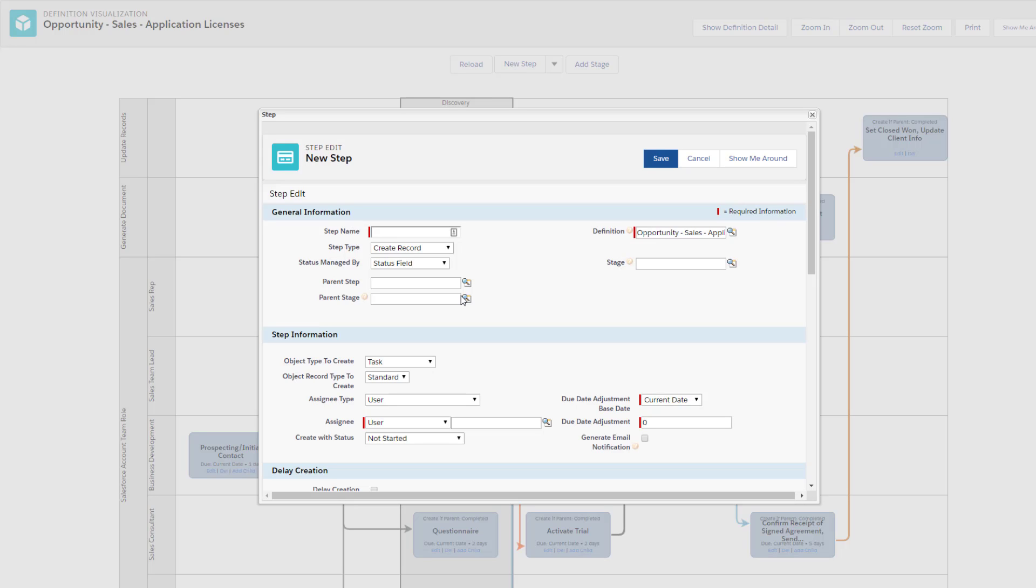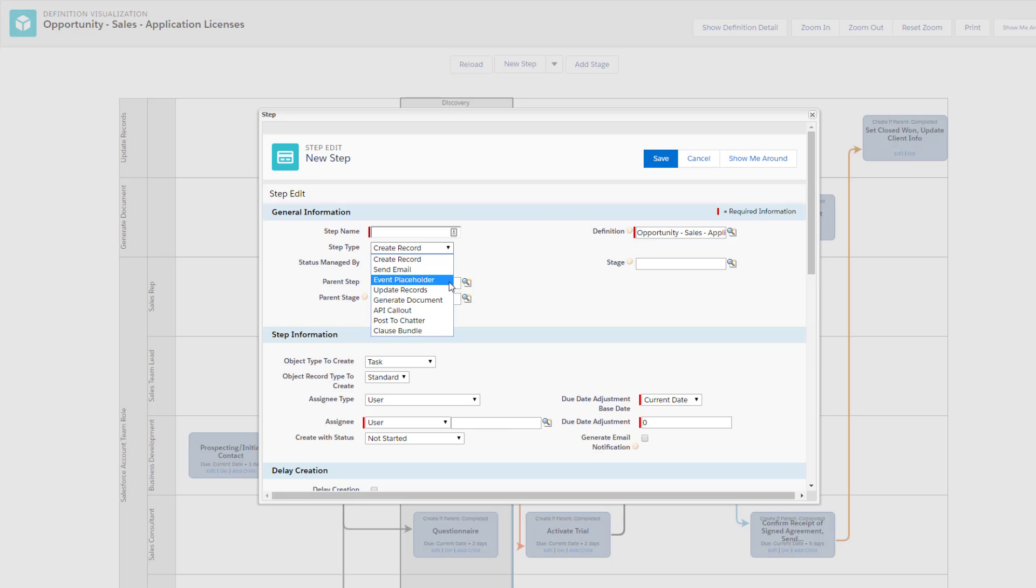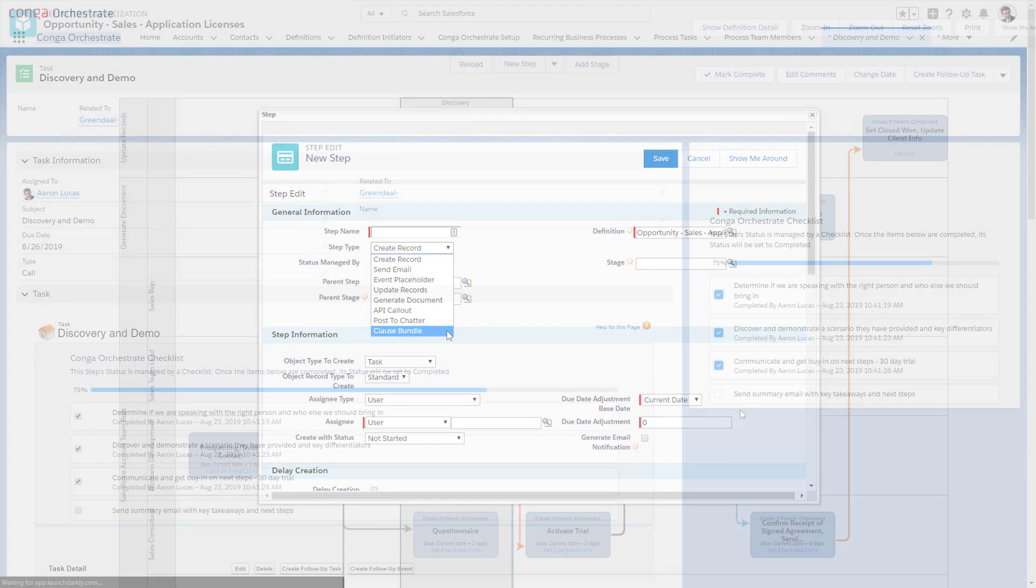Orchestrate has many step types that Lee will use to complete this workflow. From creating and updating records to generating sales orders and contracts, he can trust that every step is being completed every time.